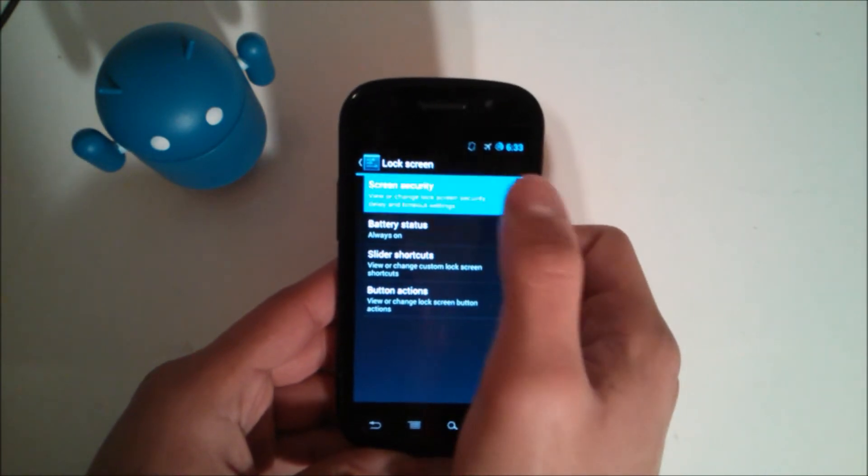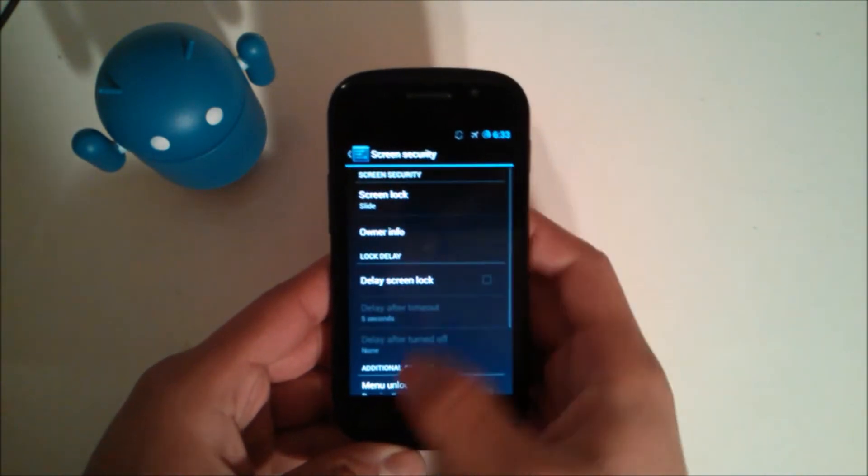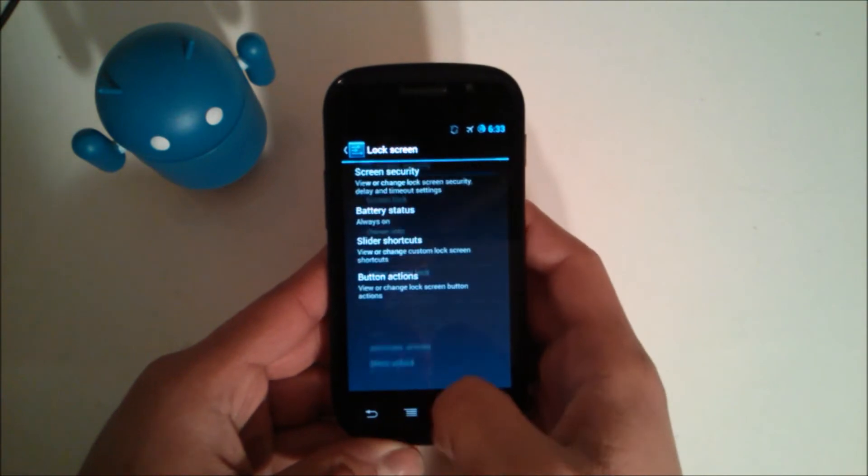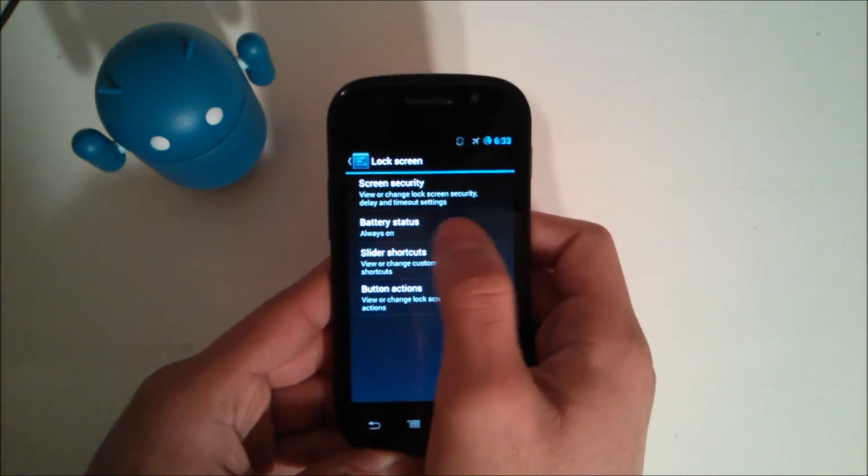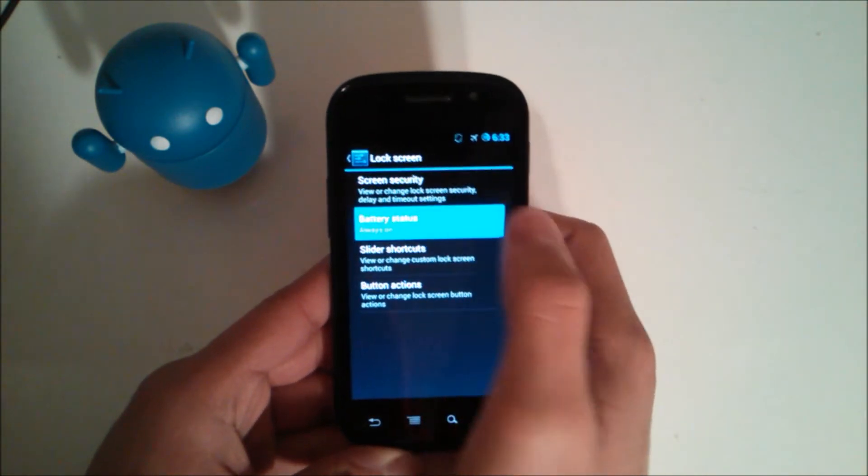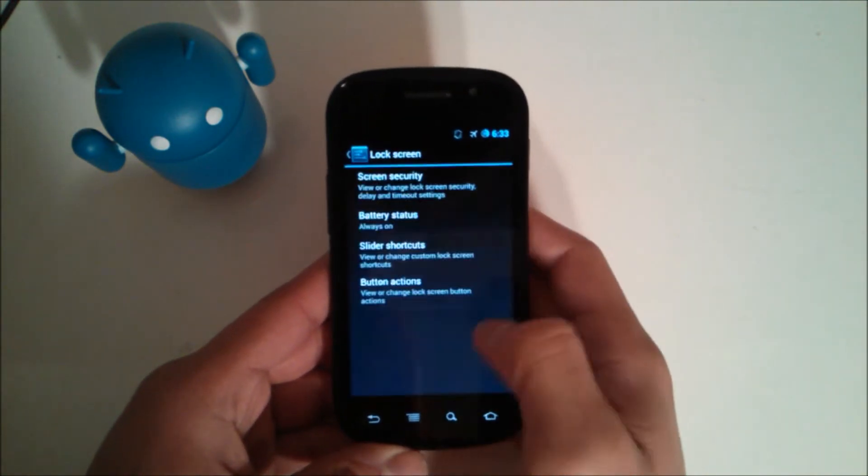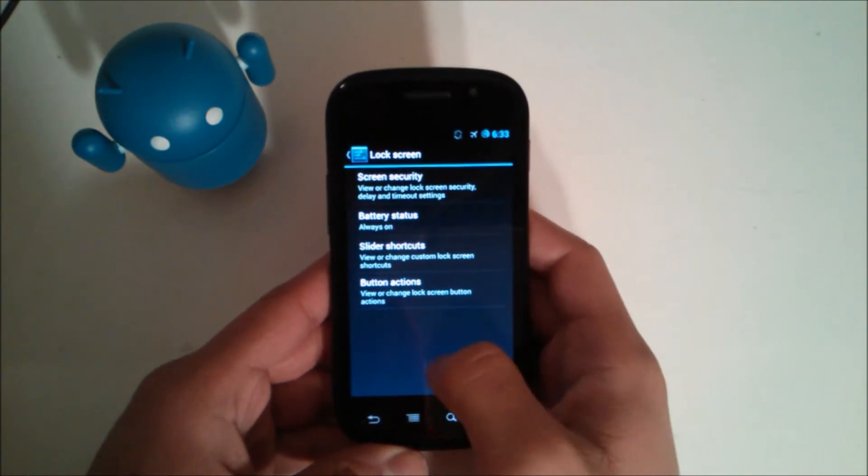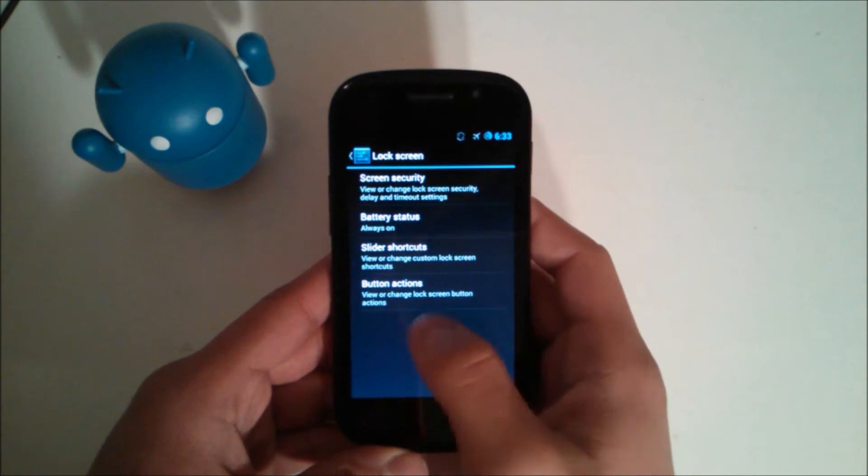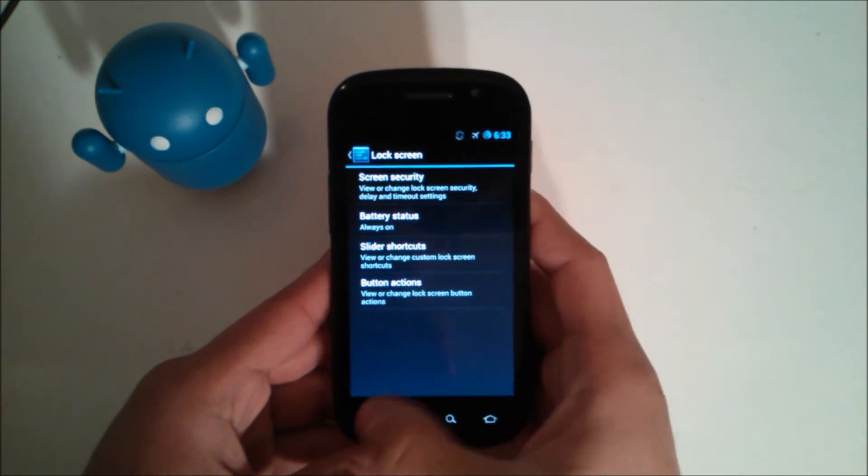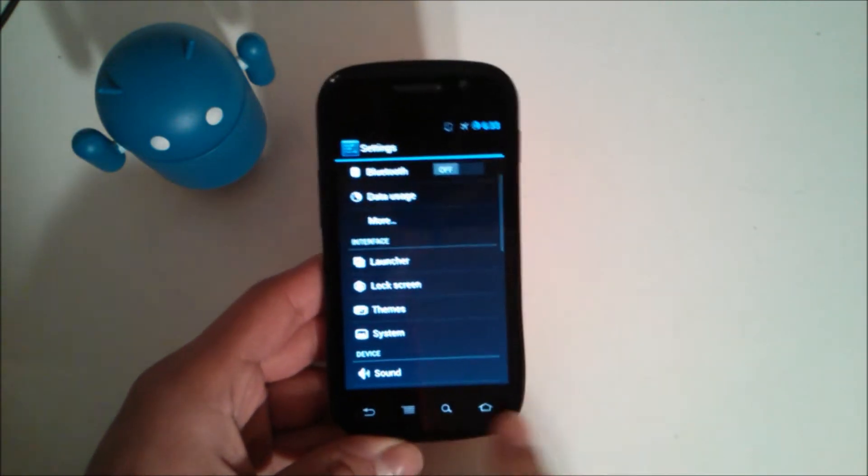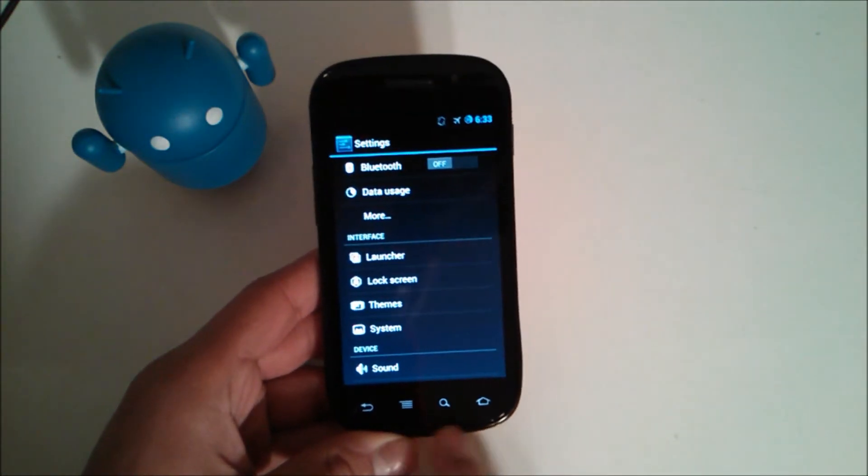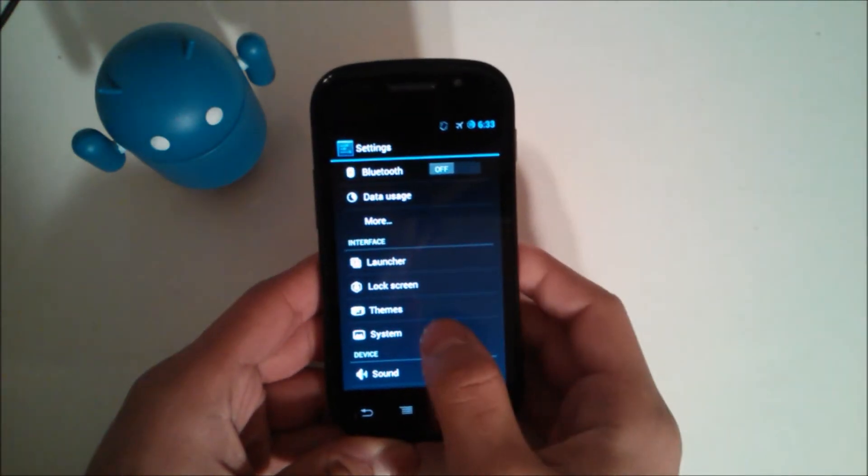In the lock screen you can change the security of course, battery status if it's on or only when it's charging it'll show, shortcuts and button actions for what these buttons down here do if you're on the lock screen.